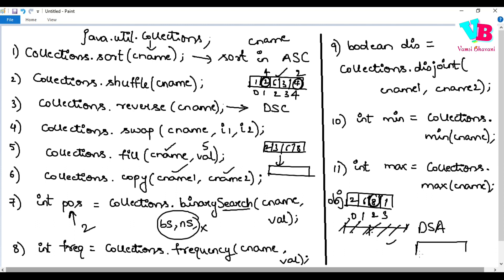The next algorithm is frequency. It counts how many times a specific element appears in a collection. For example, if OBJ contains {1, 2, 2, 8} and we say: int freq = Collections.frequency(obj, 2), we get 2, because 2 appears twice.